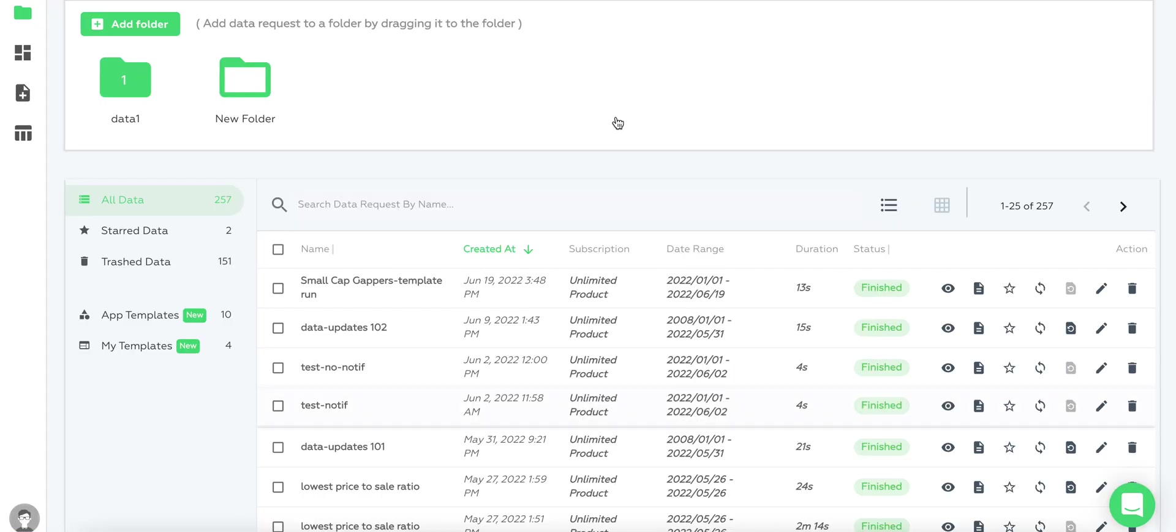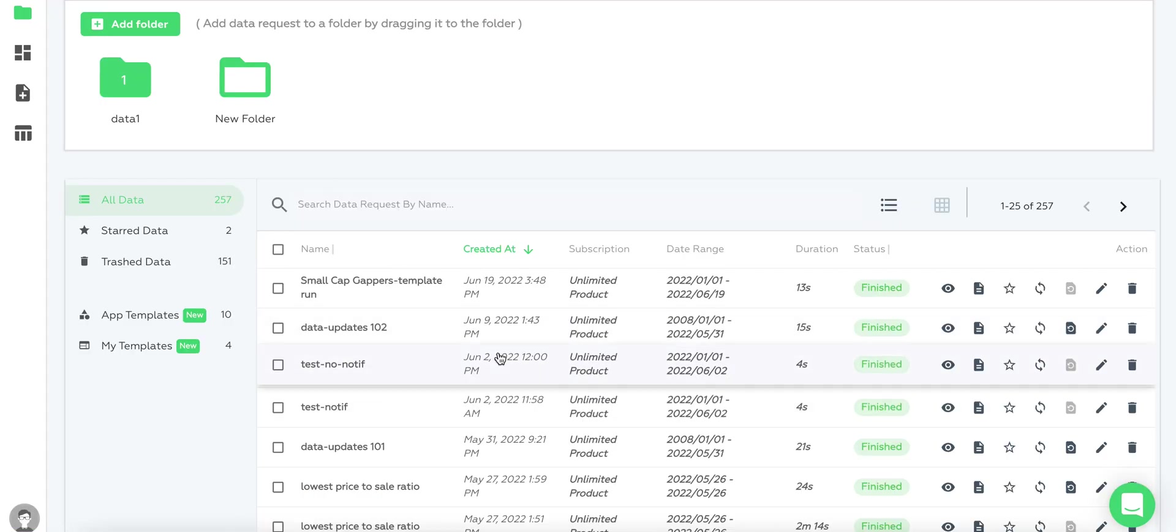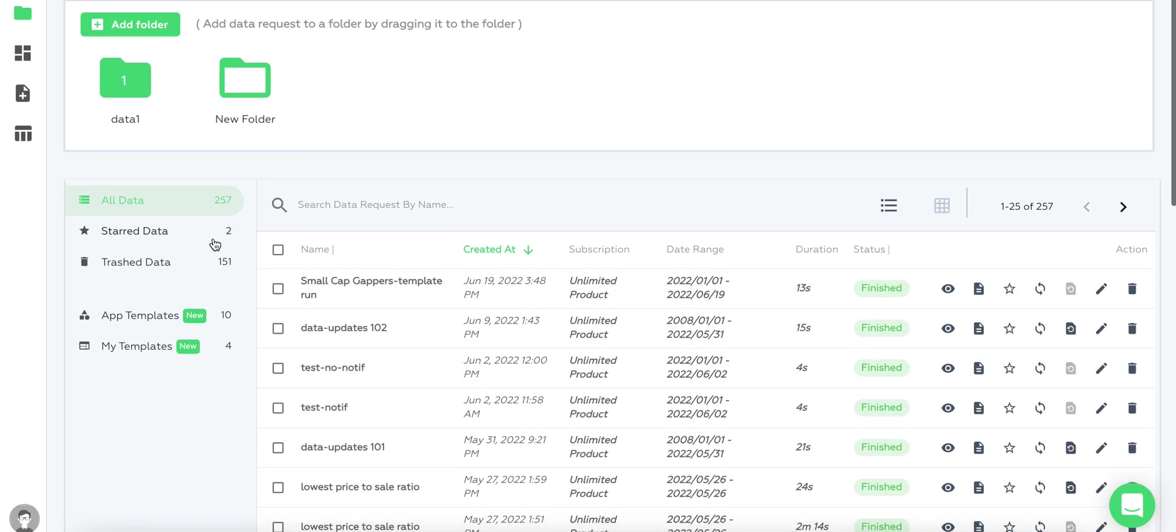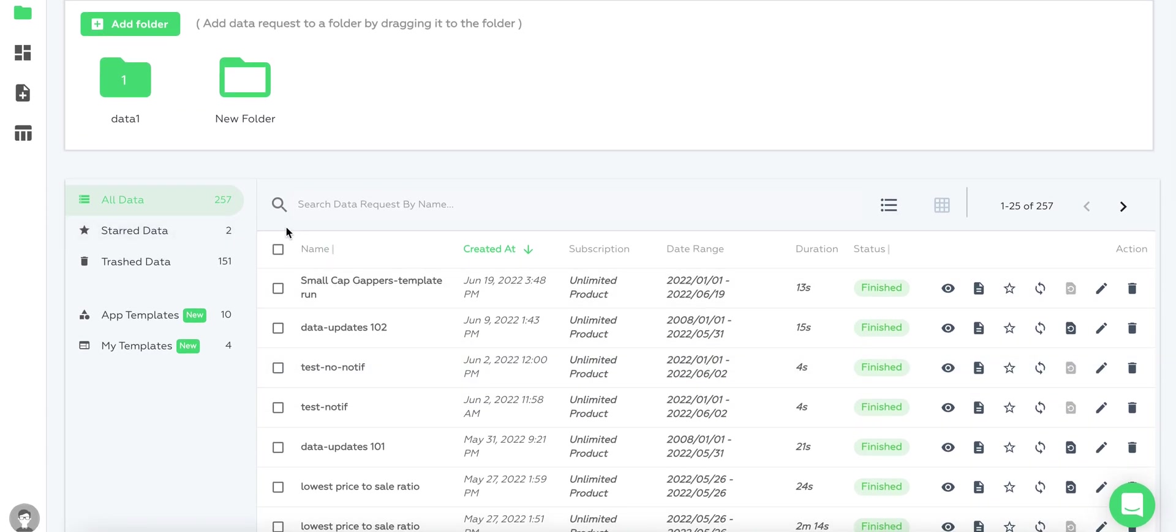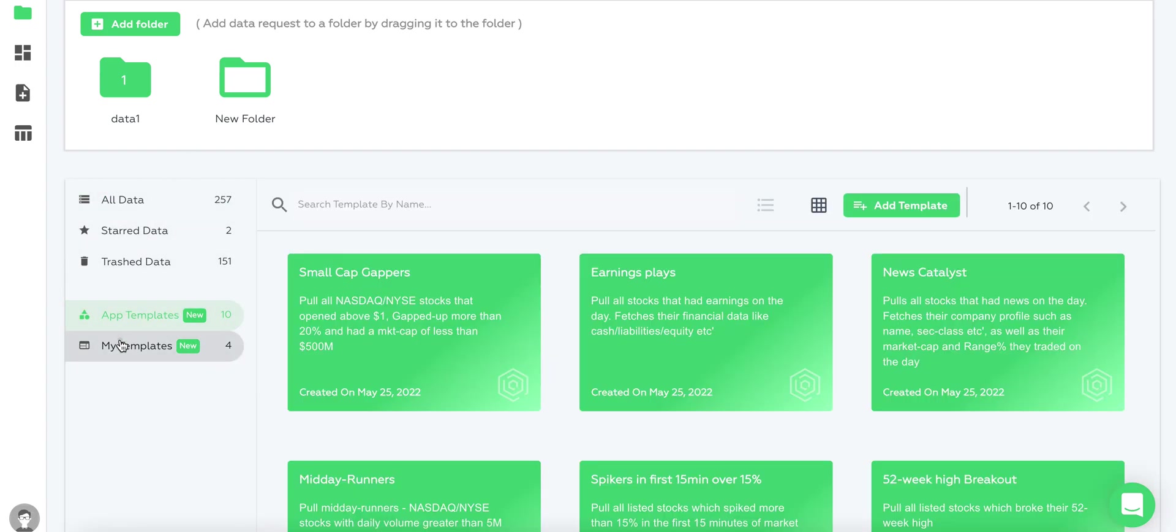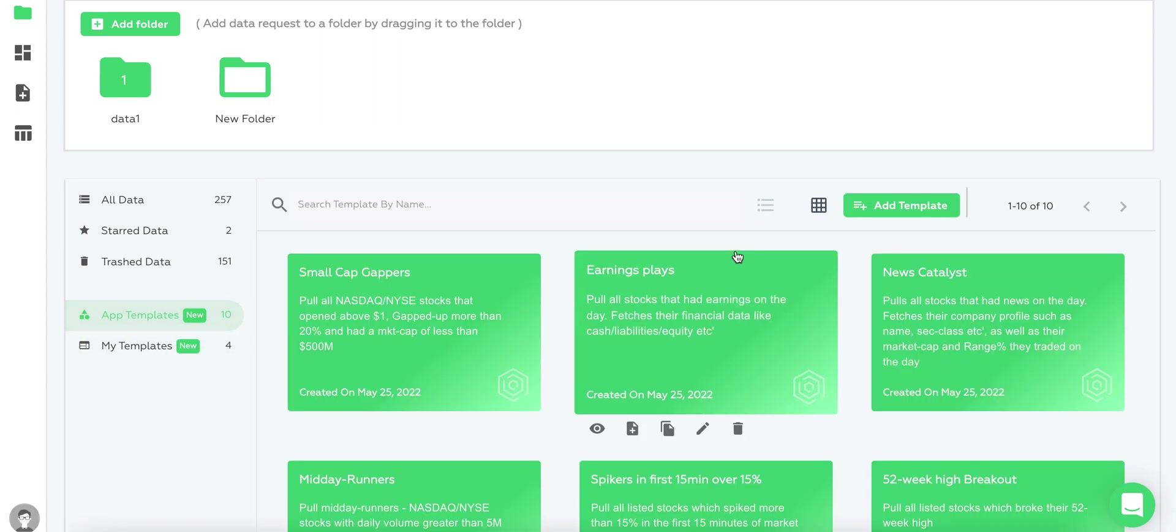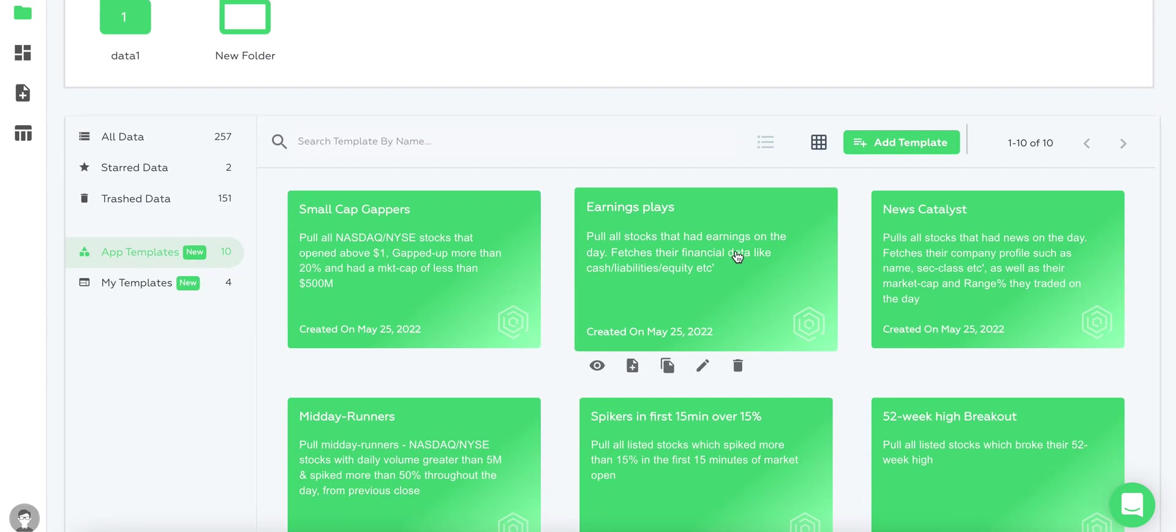So what are data templates? If we sign in first, we have here our new dashboard. You can see data templates in the bottom below our data scans, and we have app templates and my templates.